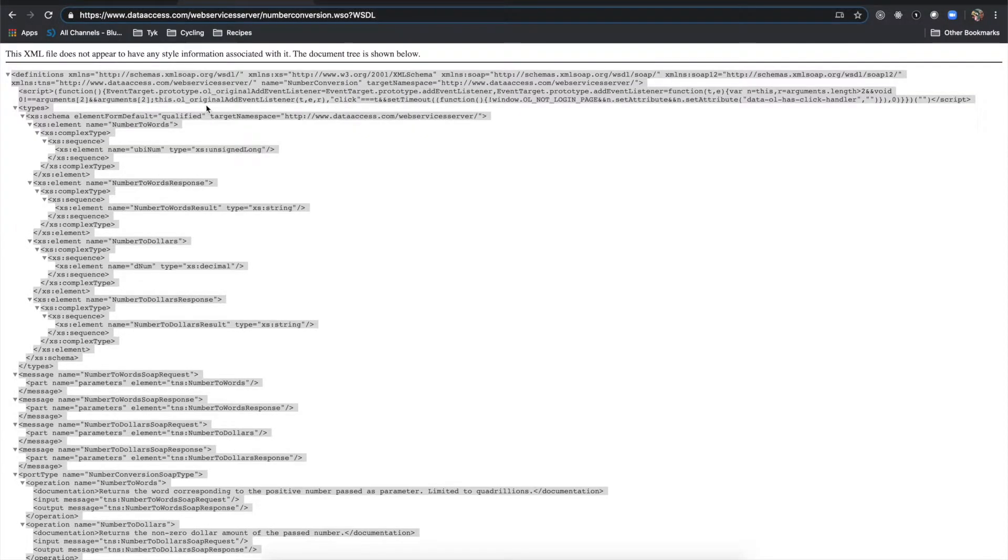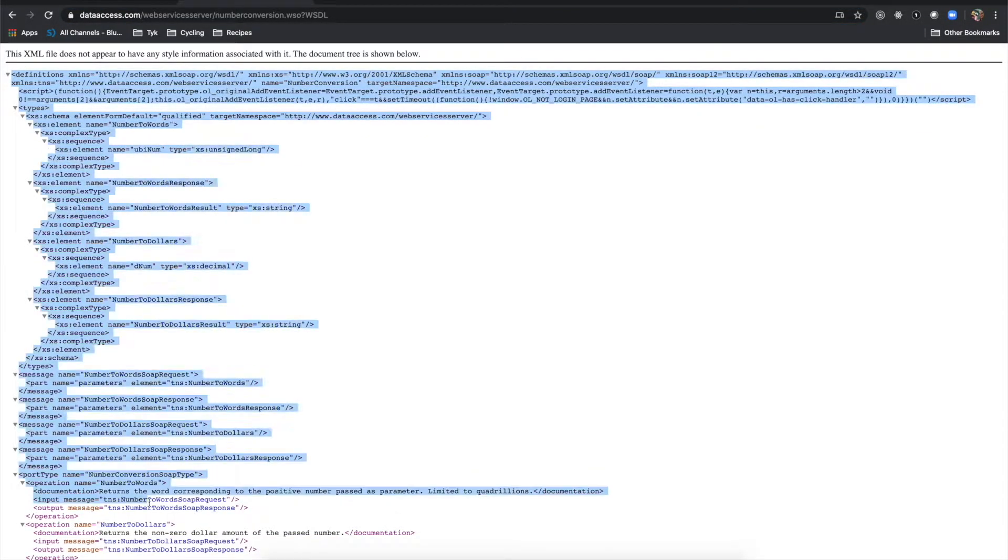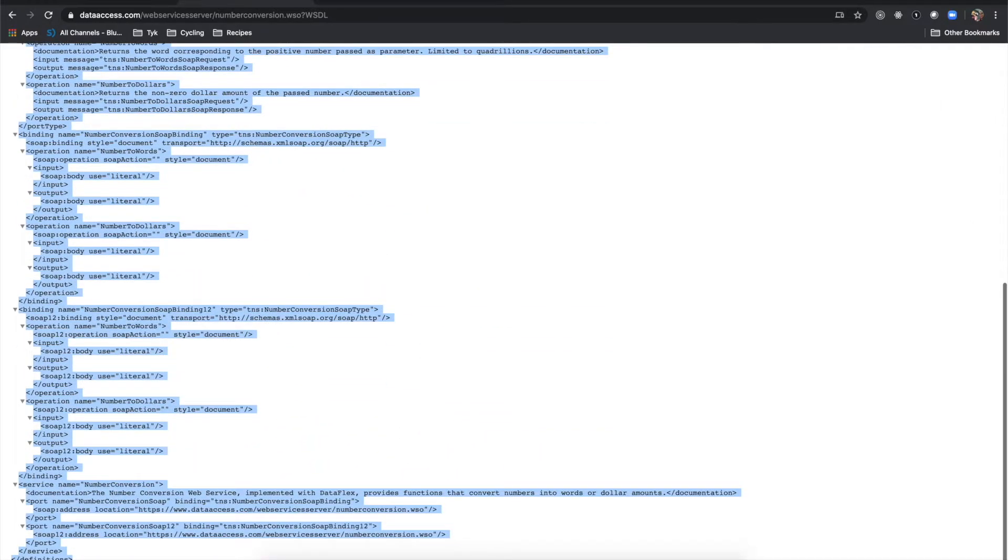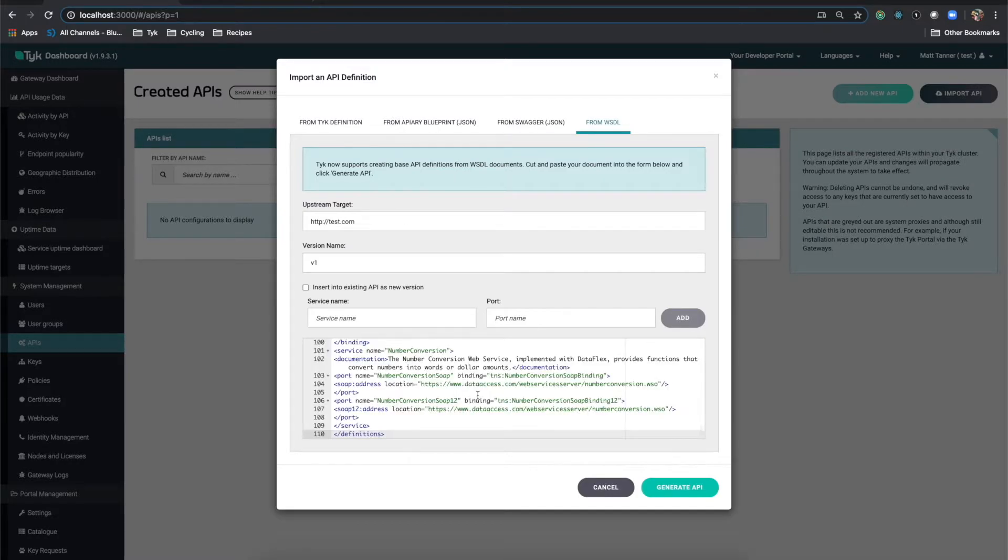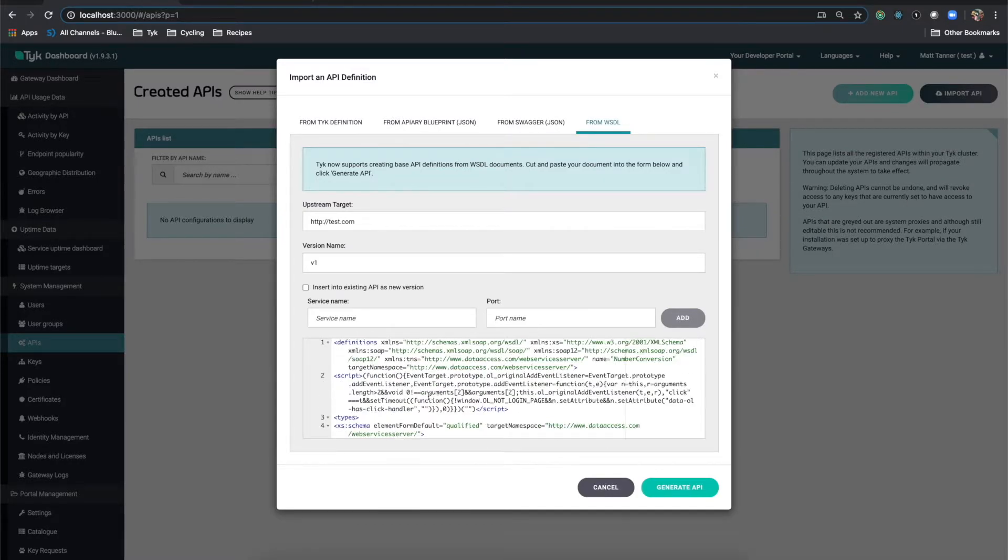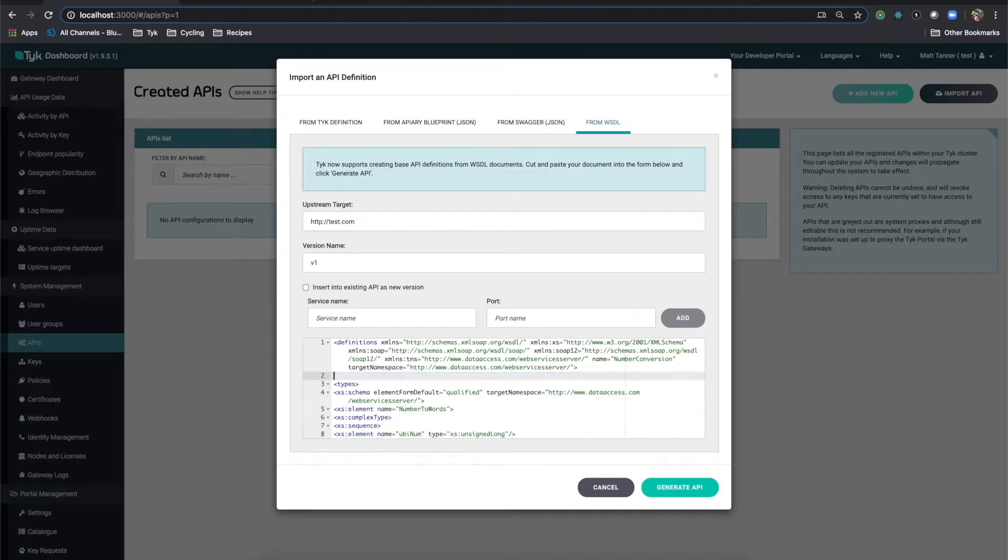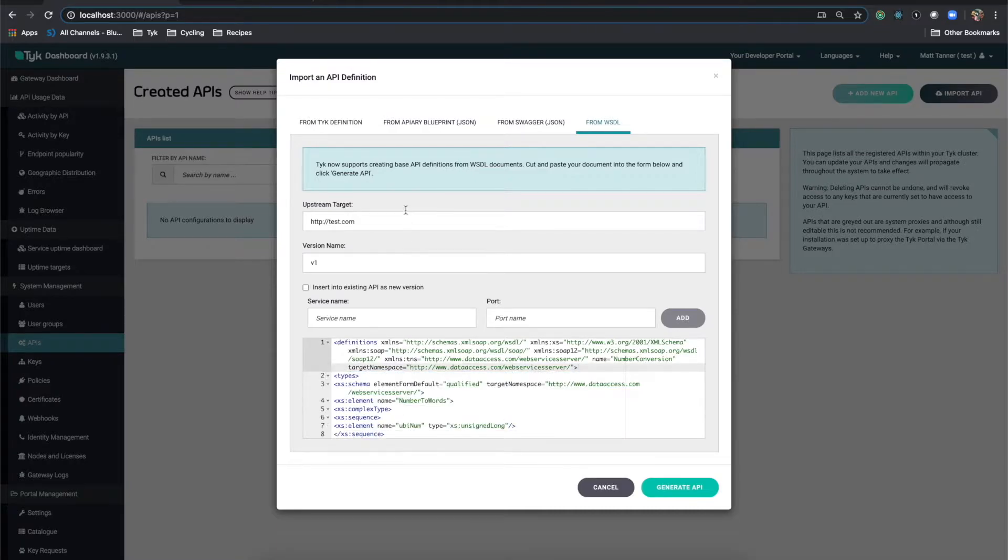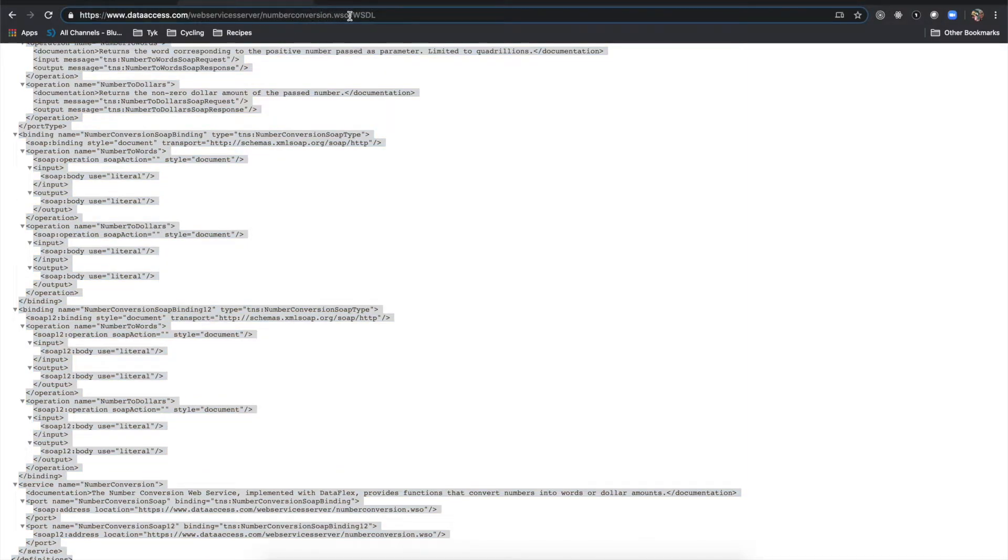What we'll do is grab the contents of this WSDL here, which you're welcome to use, or you can use one that you already have available. I'm going to paste this in. I know that this WSDL has an issue with the script tag, so I'm going to take it out. And our upstream target is where our actual service lives, and I know that that is this right here.